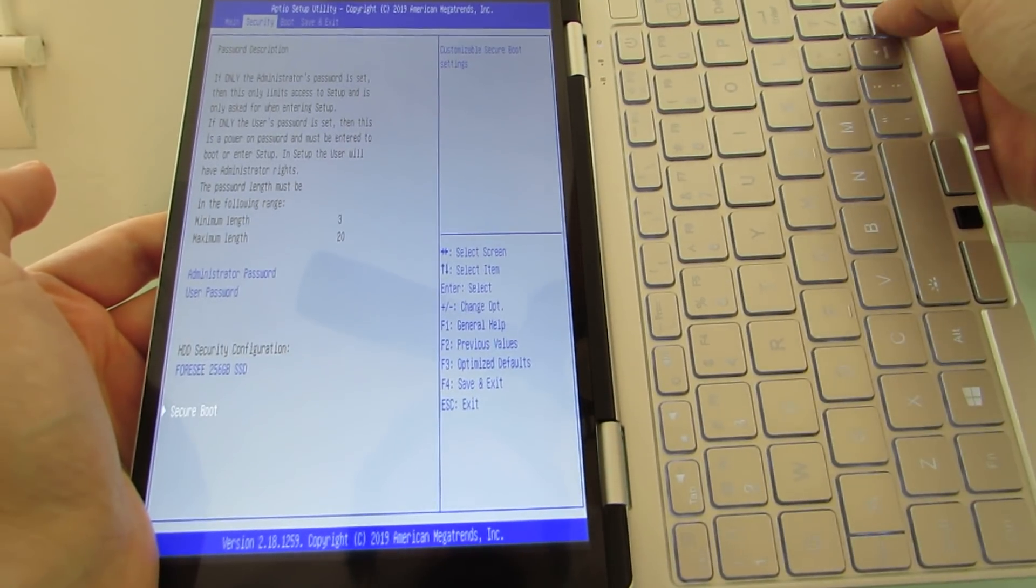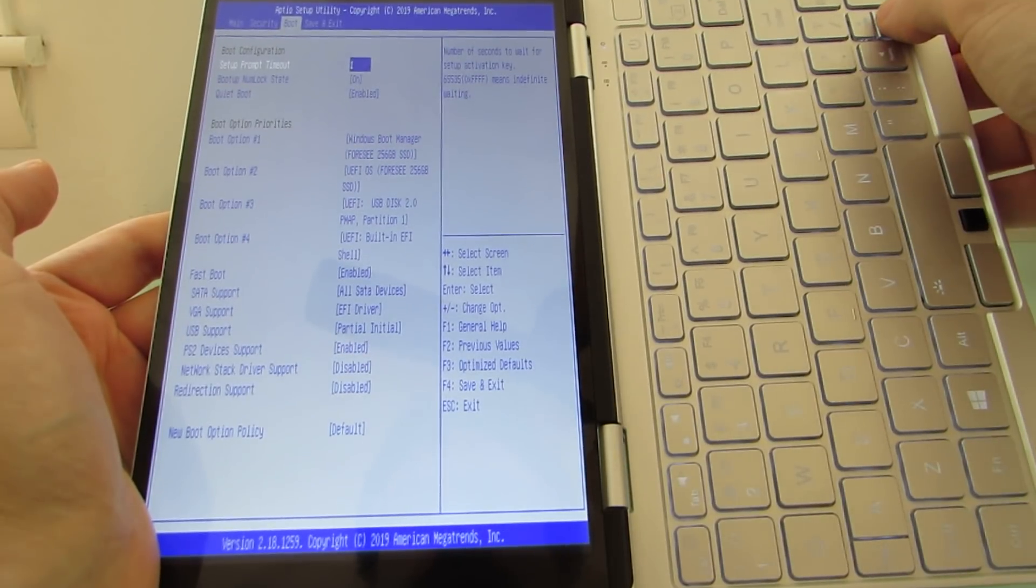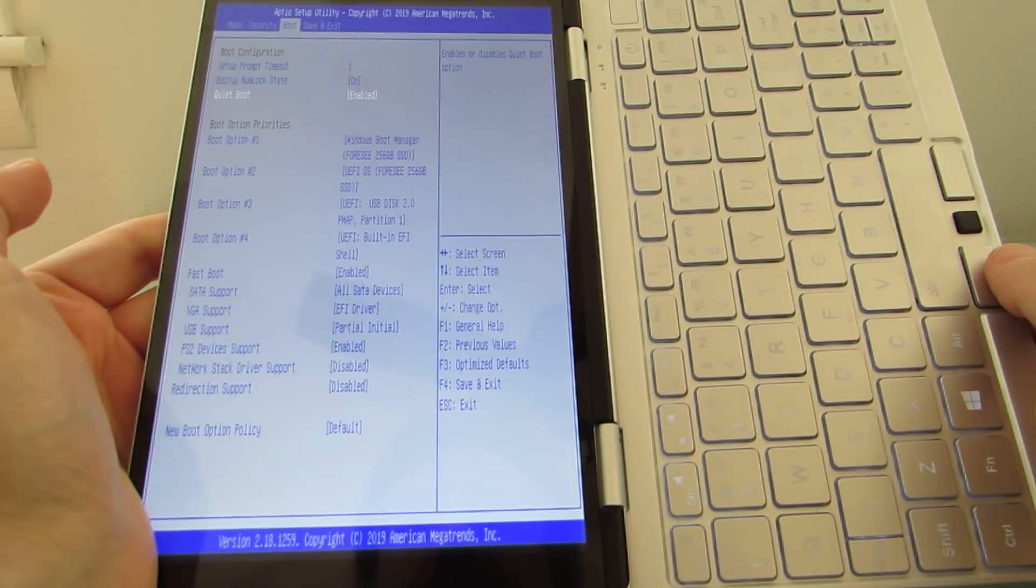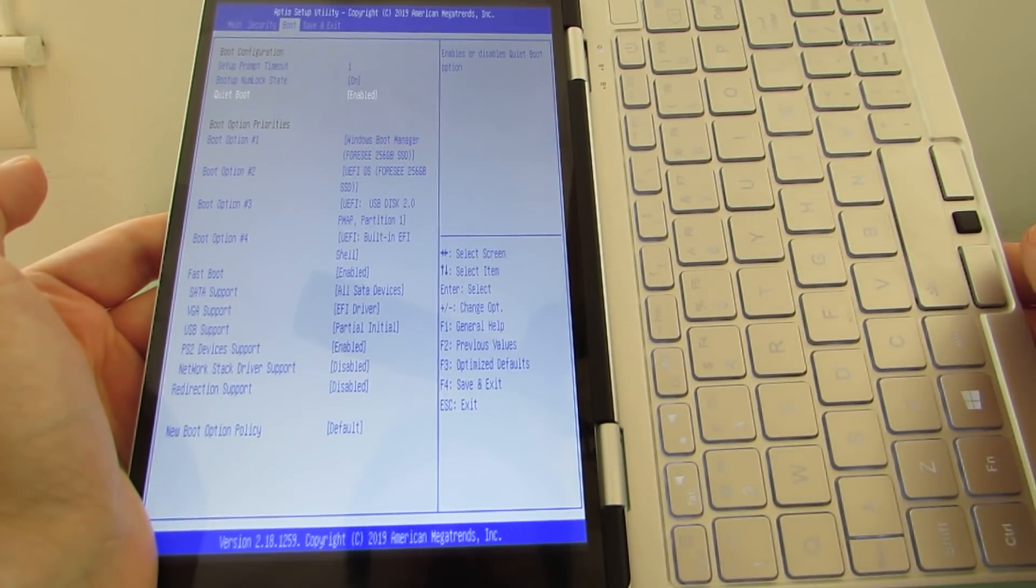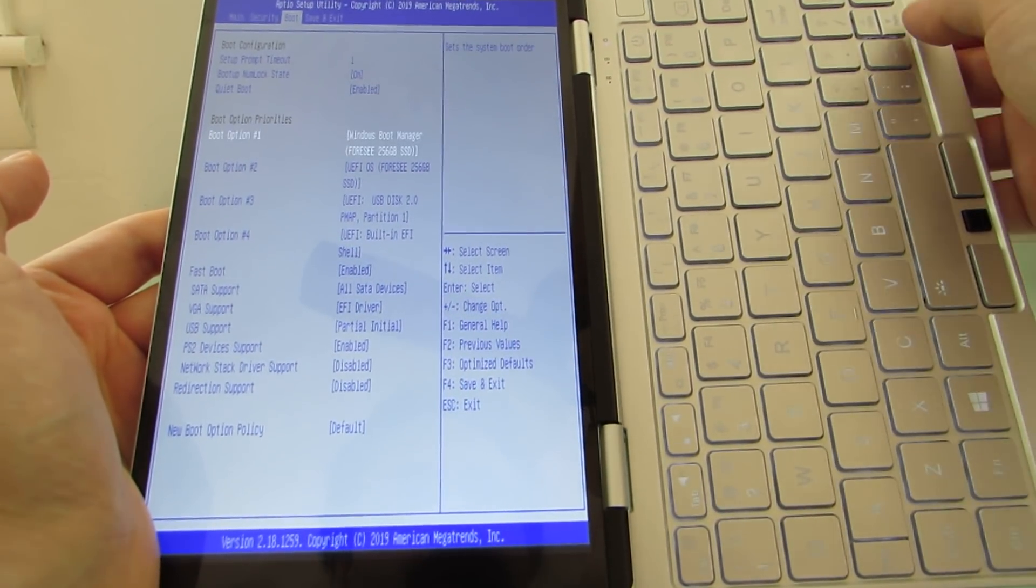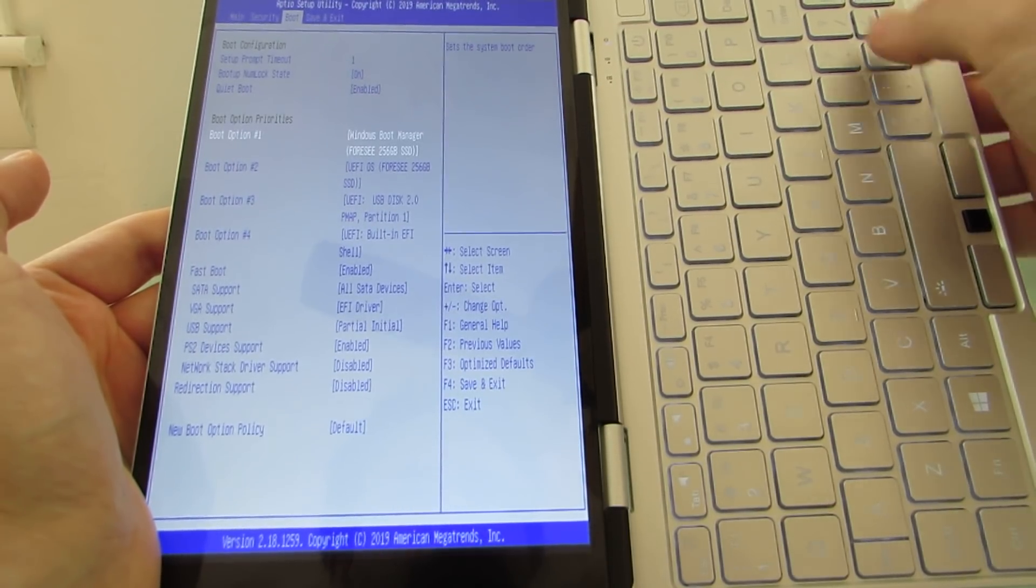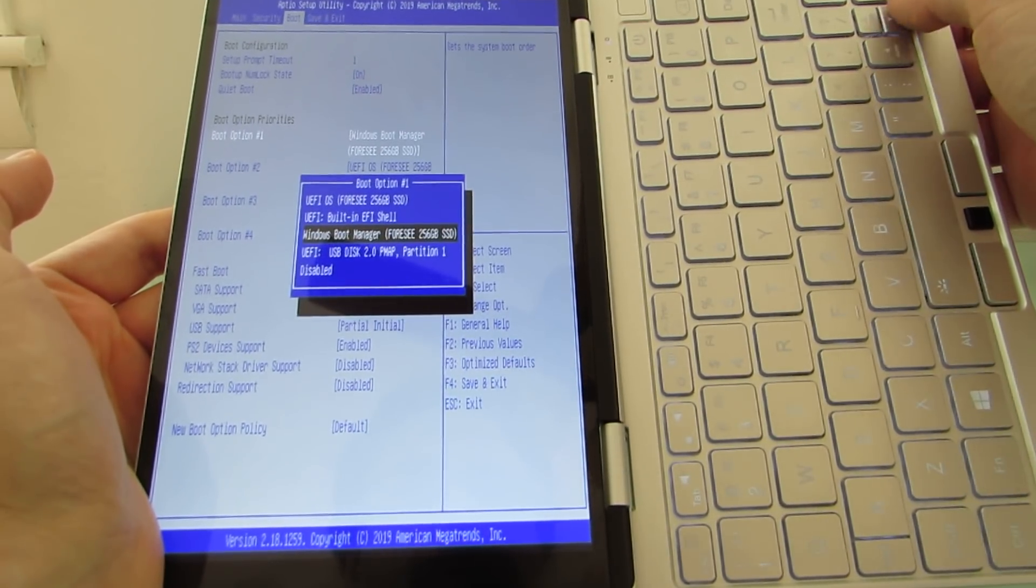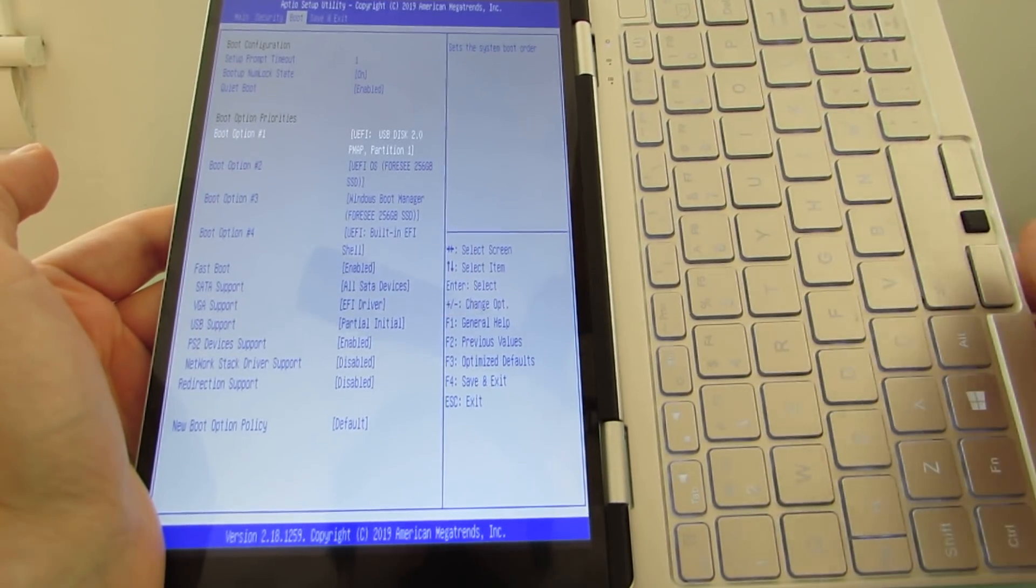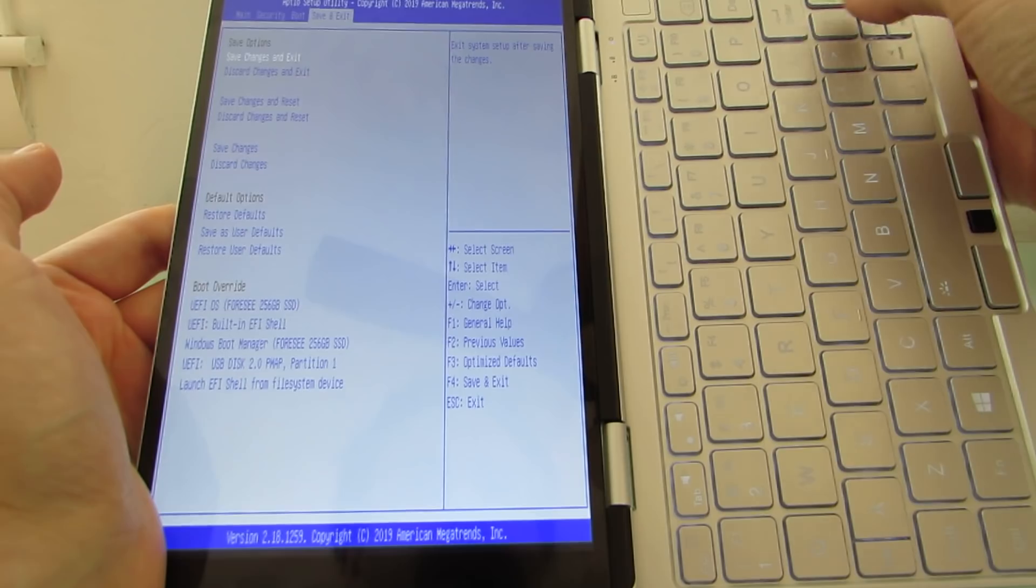And what I can do also is go over to boot here and change quiet boot is enabled or disabled, fast boot is enabled or disabled. And I can also go into the boot priority options. So what I'm going to do is say that number one, it should boot from the USB flash drive that I plugged in. So let's go ahead and save and exit.